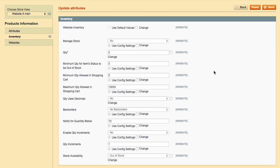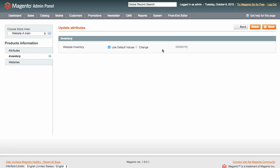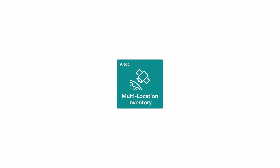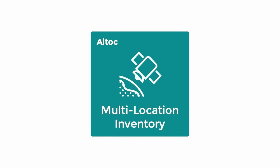There you can specify inventory parameters for the products you have just selected — such parameters as maximum items in cart, back orders, and others. Besides, you can place items in the default stock by checking Use Default Values at the top. This is how Multi-location Inventory helps you manage Magento stock easily and efficiently.